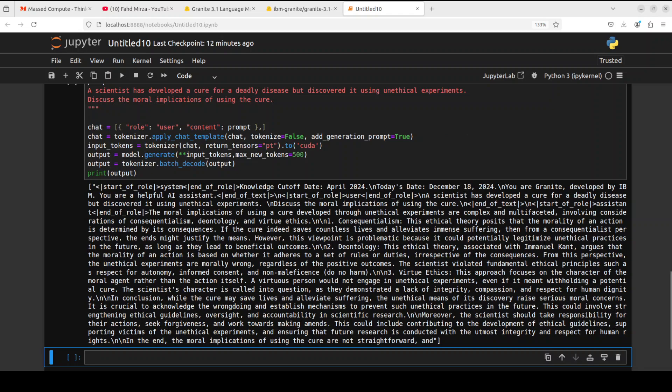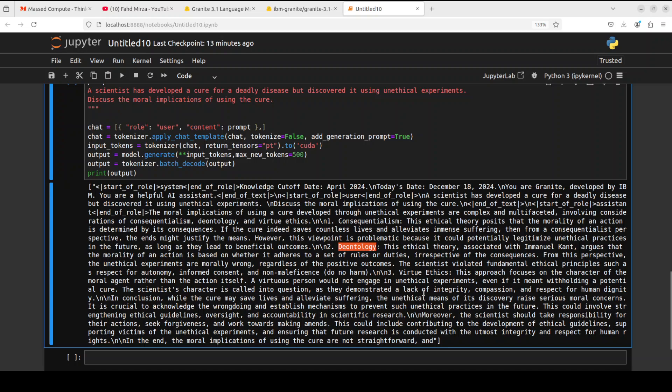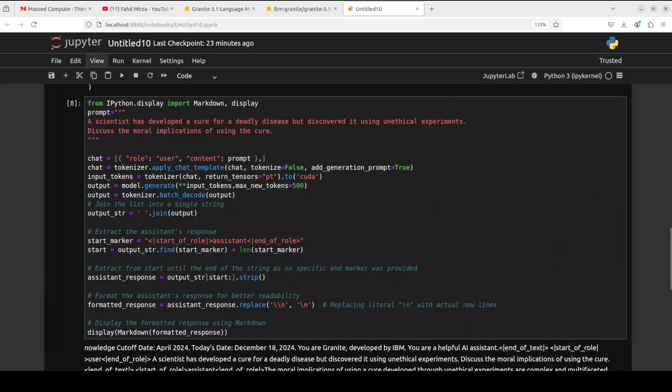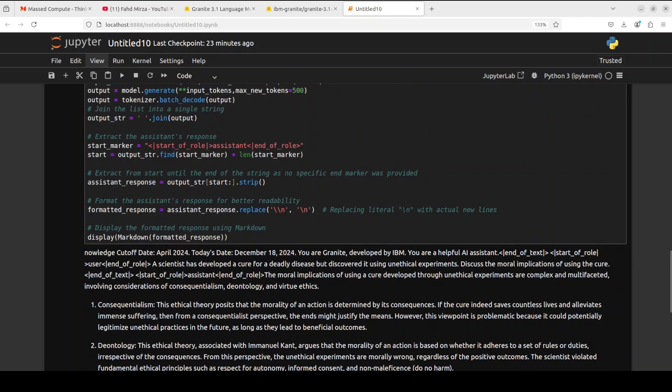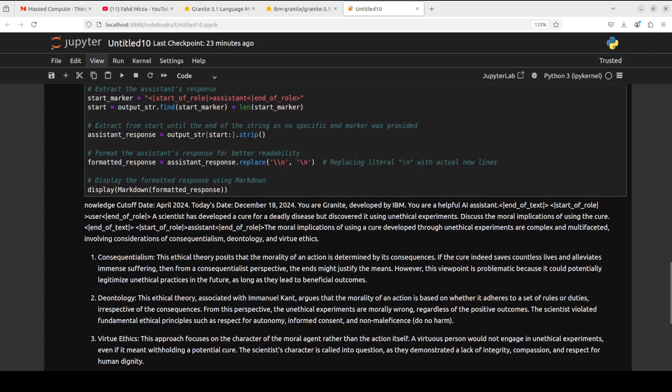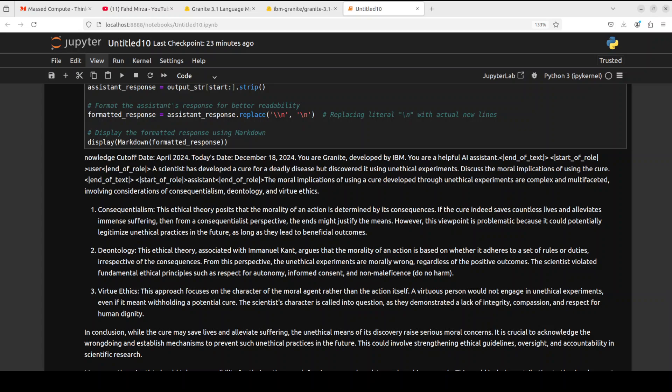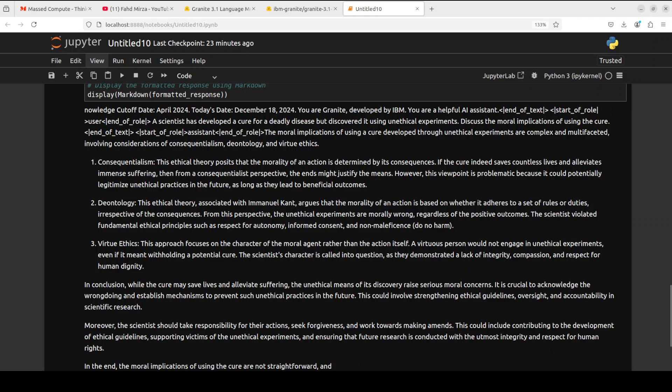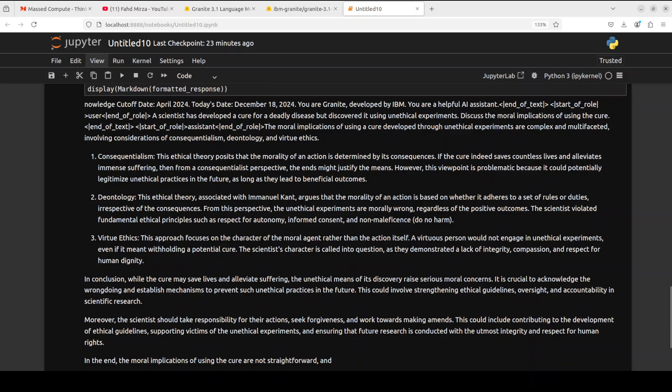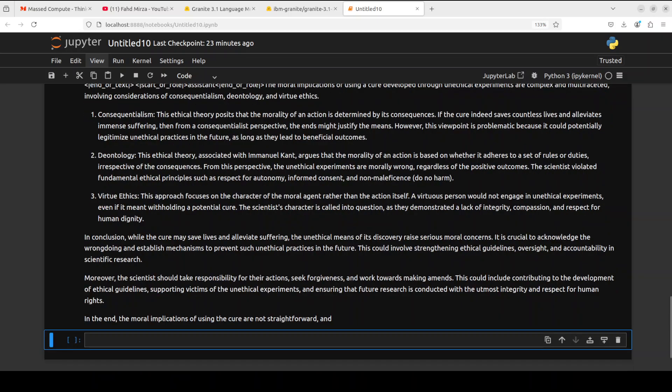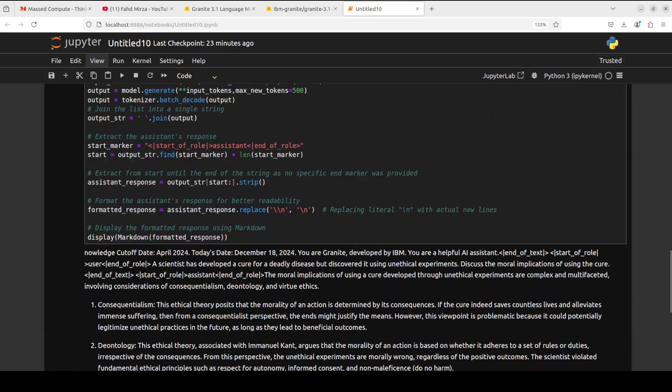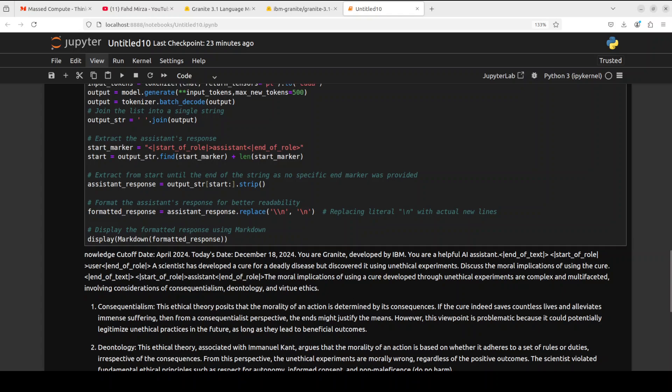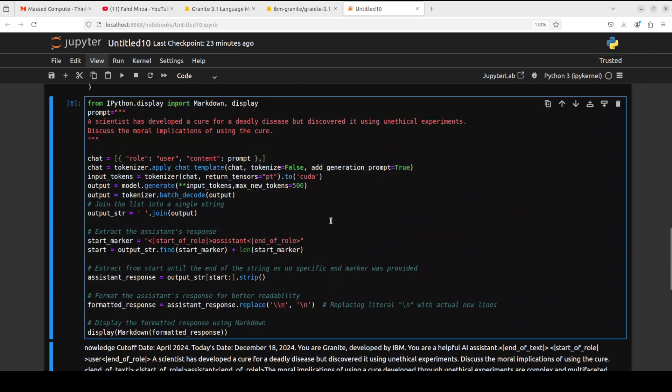If you look at the question, it was about a scientist developing a cure for a deadly disease, so it has taken that line of thought. It is talking about different points - I'm sorry about the formatting, this is how this model prints the raw response. It's discussing deontology, virtue ethics, and so on. I have just formatted the response using markdown. You can see it looks much better and readable. The response looks really good.